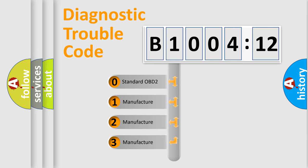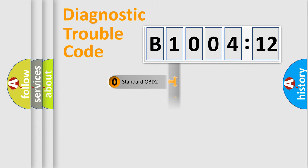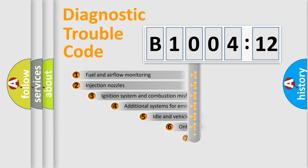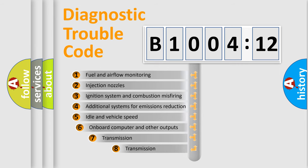If the second character is expressed as zero, it is a standardized error. In the case of numbers 1, 2, or 3, it is a more prestigious expression of the car-specific error.